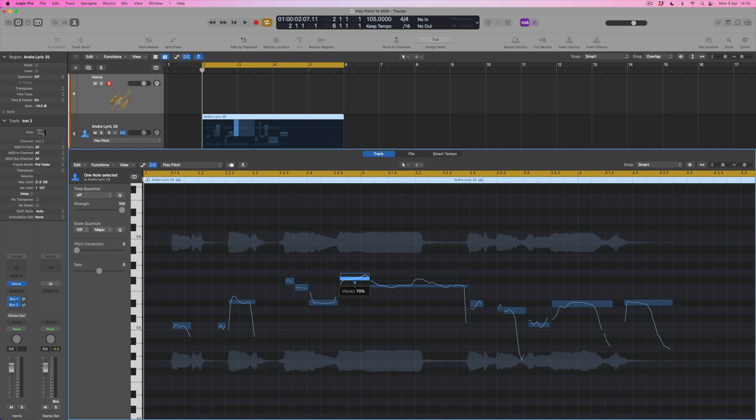You can see that as I drag down with my mouse the vibrato amount is changing and that's becoming a much more sort of fixed pitch than when it's full of vibrato where we can see there's a lot of variation in that particular note.